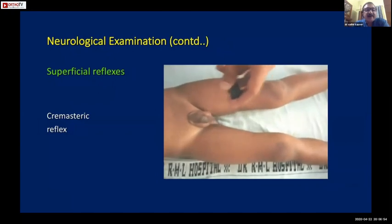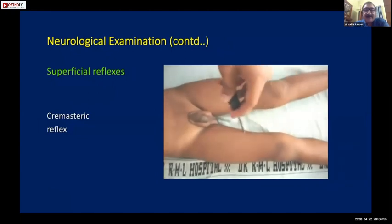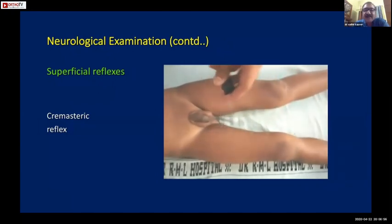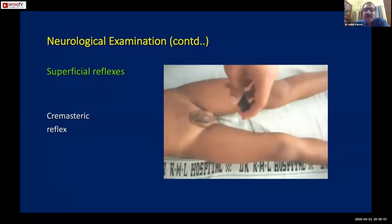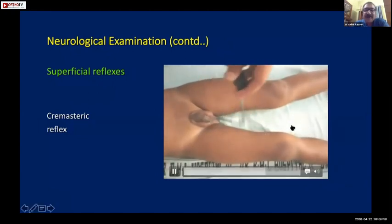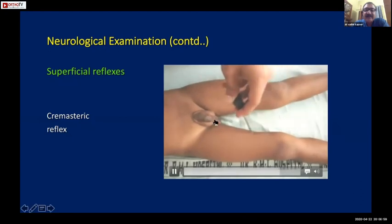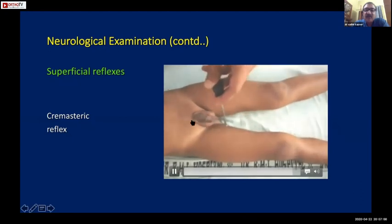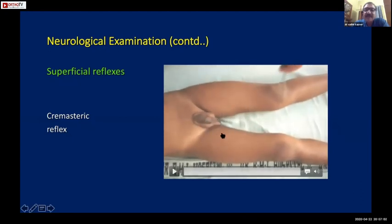The cremasteric reflex: once you stroke the upper inner part of the thigh, the same side testicle moves up. This is again a superficial reflex.